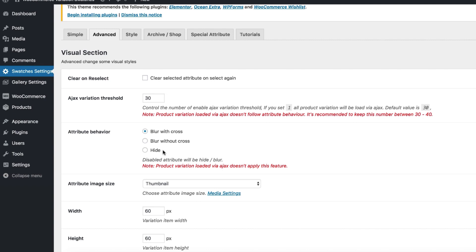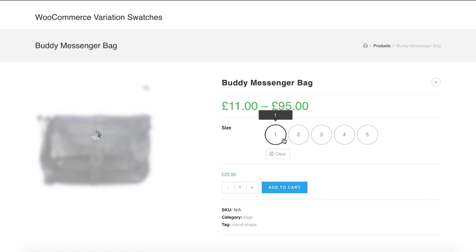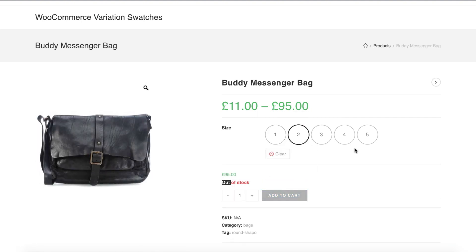If you don't want to show unavailable variations among the available product attribute variations, with this swatches plugin you can hide unavailable variations easily. I am assuming you have already installed our popular WooCommerce swatches plugin and have attribute variation swatches created for your variable products. For demonstration I have created two variable products. In the first product you can notice there is an out of stock attribute variation, but neither a cross or blur sign is showing, nor are out of stock variations getting hidden.